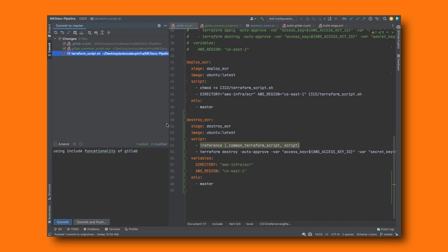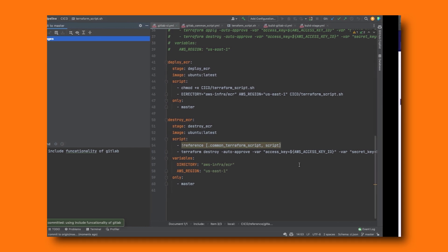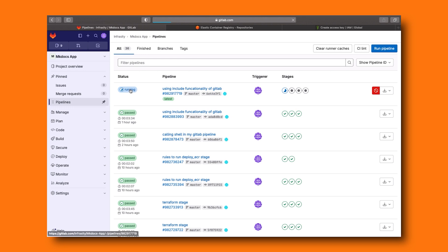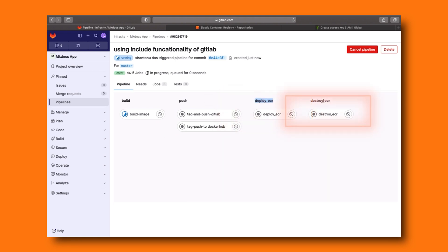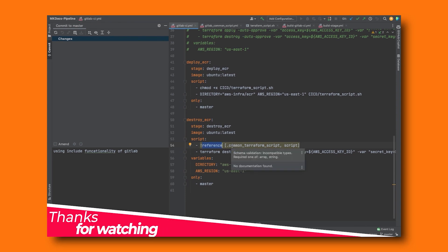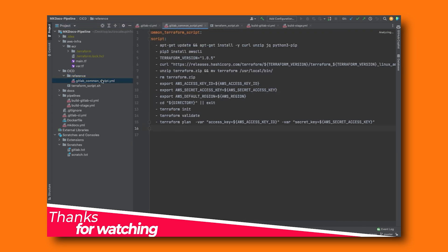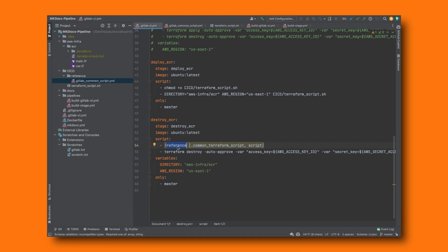We're ready to push. Go into the commit section, commit everything, and push. Once pushed, go back to GitLab and a new pipeline should be triggered with the new destroy_ecr stage. As you can see, we now have build, push, deploy_ecr, and then destroy_ecr — and in the destroy_ecr stage we get the destruction of our infrastructure. This is how you can leverage reference. You can now reuse this script again and again just by defining it in your GitLab stage and using the reference keyword.